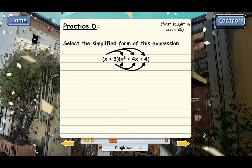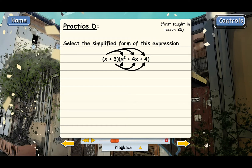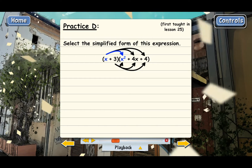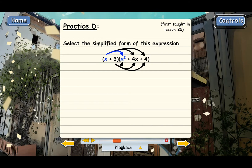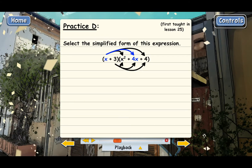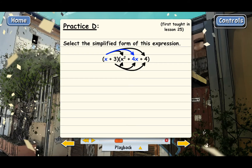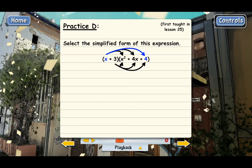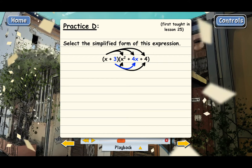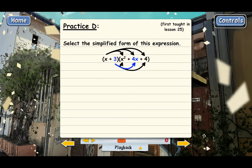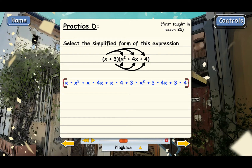Let me put arrows up here just so we can keep track of what we're doing. We're going to multiply this first x by x squared in the second parentheses, and then by 4x, and then by 4. Then we're going to multiply the 3 by x squared, 4x, and 4, and add all those results, and here's what we get.